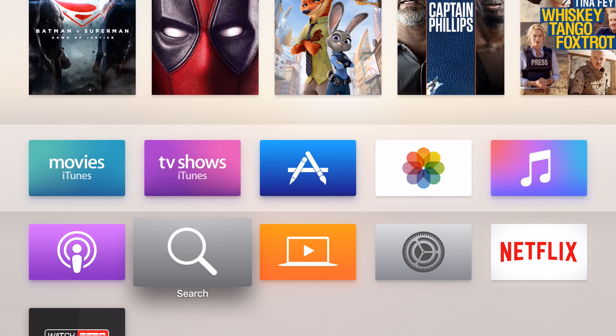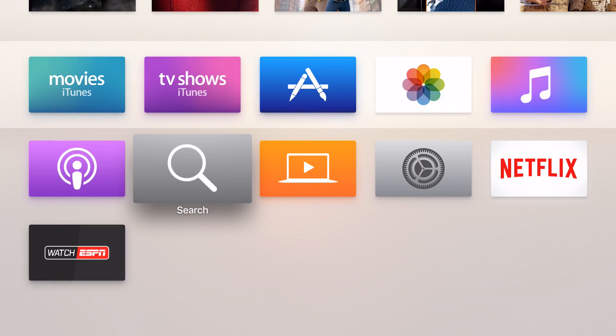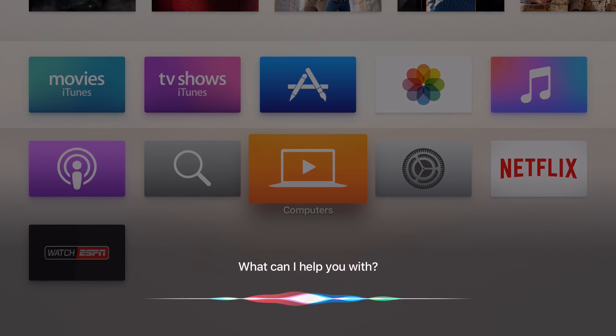Today I want to show real quick proof first and then I'll go into the actual recording of the screen and what you need to do that. So a little proof right here, this is the home screen. We'll do the Siri function and bring up the ESPN app.